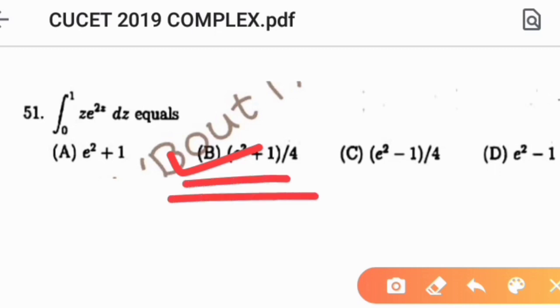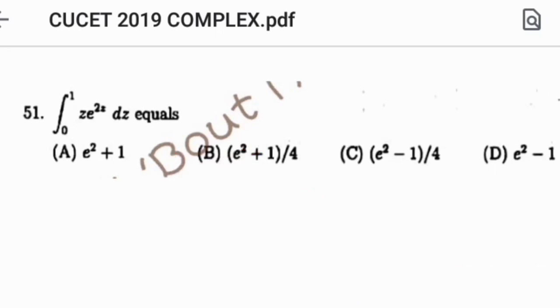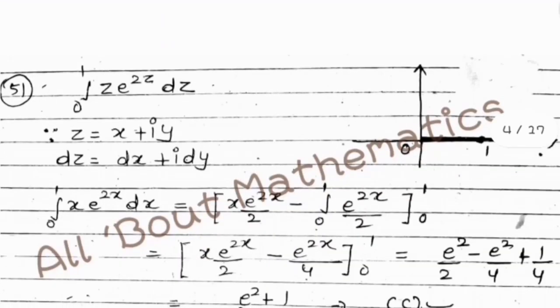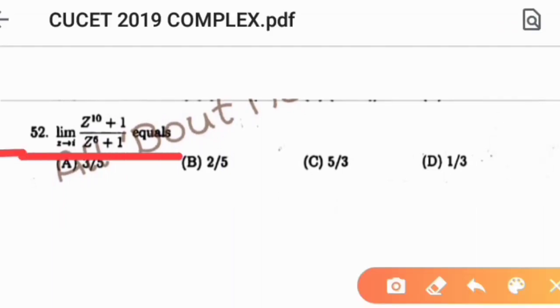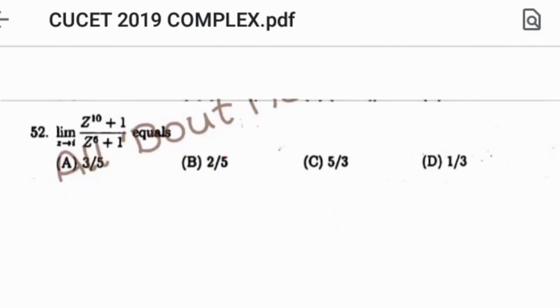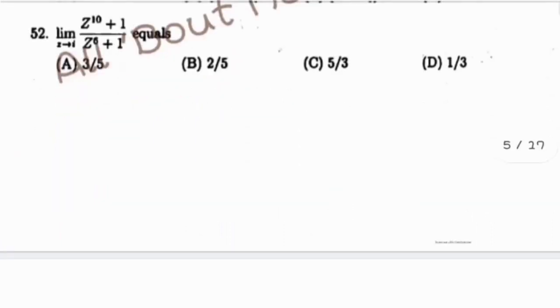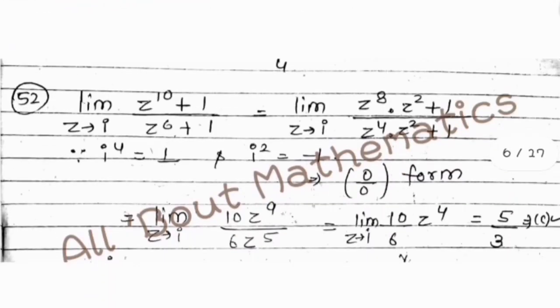Now come to the next question, question number 52. Given: find the limit as Z tends to i of (Z^10 + 1) divided by (Z^6 + 1).